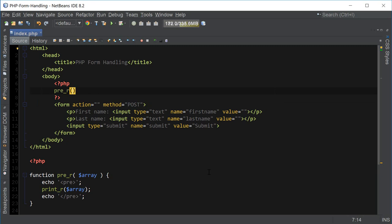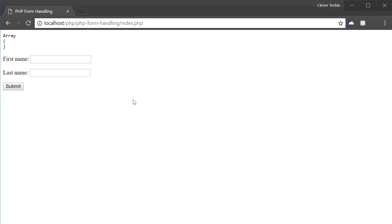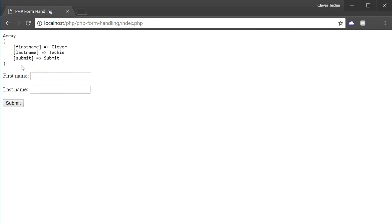If I print out this global array, you can see what it looks like. So let's go back to the browser. Right now you can see the array — the POST array is being printed out, but it's empty. So I can just enter my first and last name, hit submit, and now you can see what's inside of the POST array.